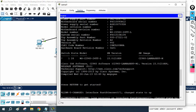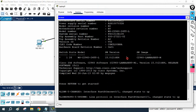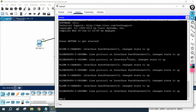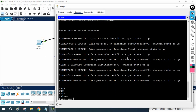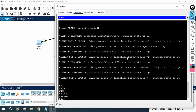Some students are facing an issue trying to assign the IP. For a Layer 2 switch you cannot assign the IP directly. For a Layer 3 switch you can, but for a Layer 2 switch you cannot. If you want to assign an IP on a Layer 2 switch, you need to assign it inside the VLAN.